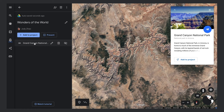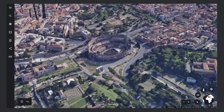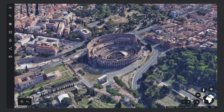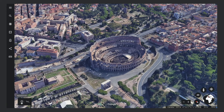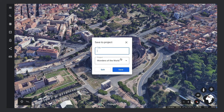Let's add one more place. In addition to searching for places by name, you can drop a placemark directly on the globe with the creation toolbar. Select the Add Placemark button and click on the globe to add the placemark.